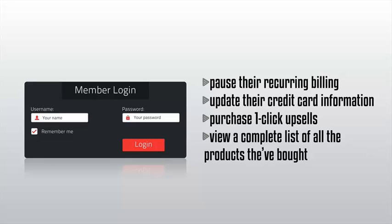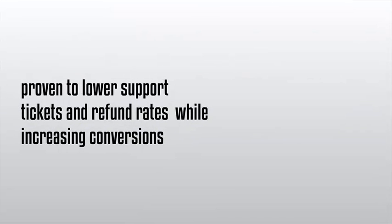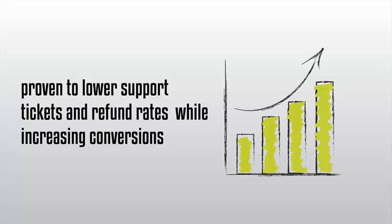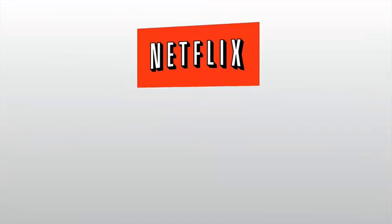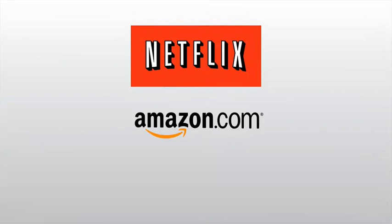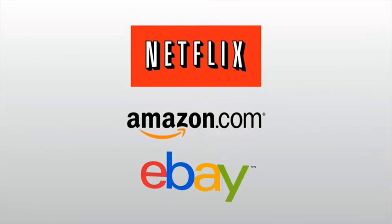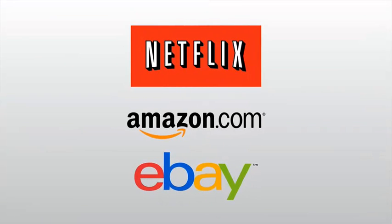This built-in advanced feature has been proven to lower support tickets and refund rates while increasing conversions since your customers can purchase more products from you without having to re-enter their credit card. This is the same exact technology from top online giants like Netflix, Amazon, and eBay use. Once again, it's built into every Value Add-On membership site.